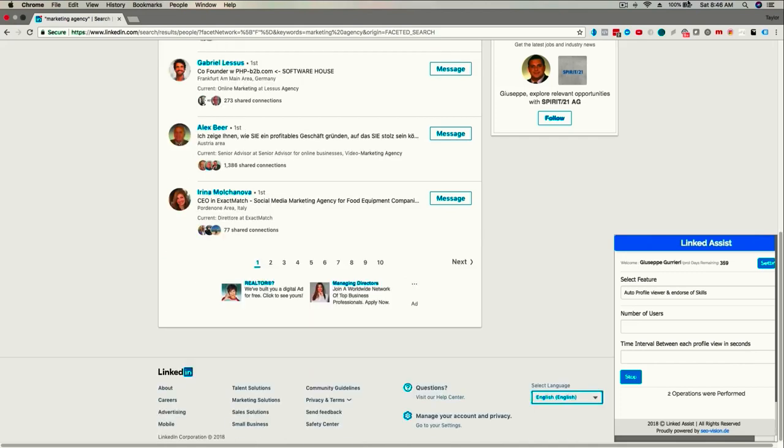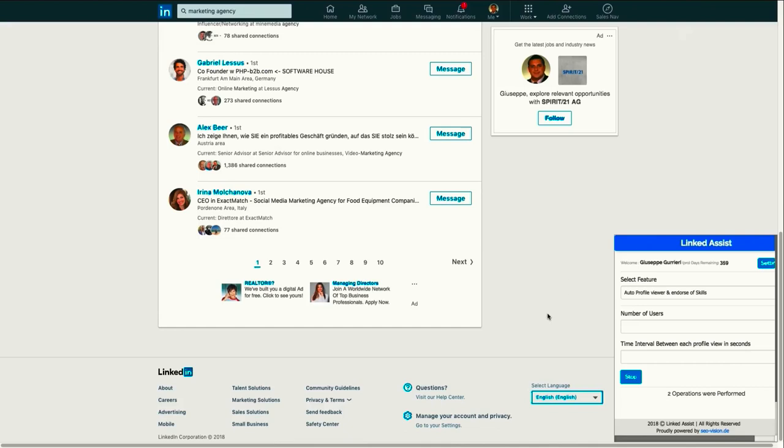When this happens, LinkedIn will send two notifications to your connections—one for viewing their profile and another for endorsing them.